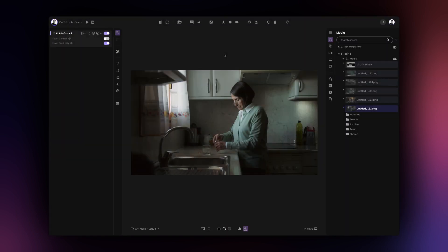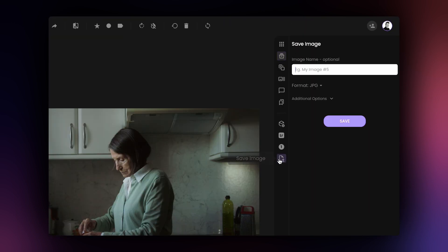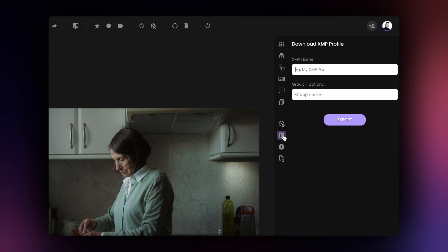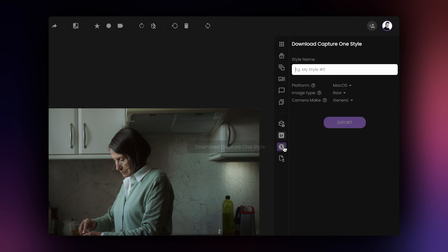Once you're happy with your grade, you can save a high-resolution image or export the grade as a LUT, XMP profile, or a Capture One style.